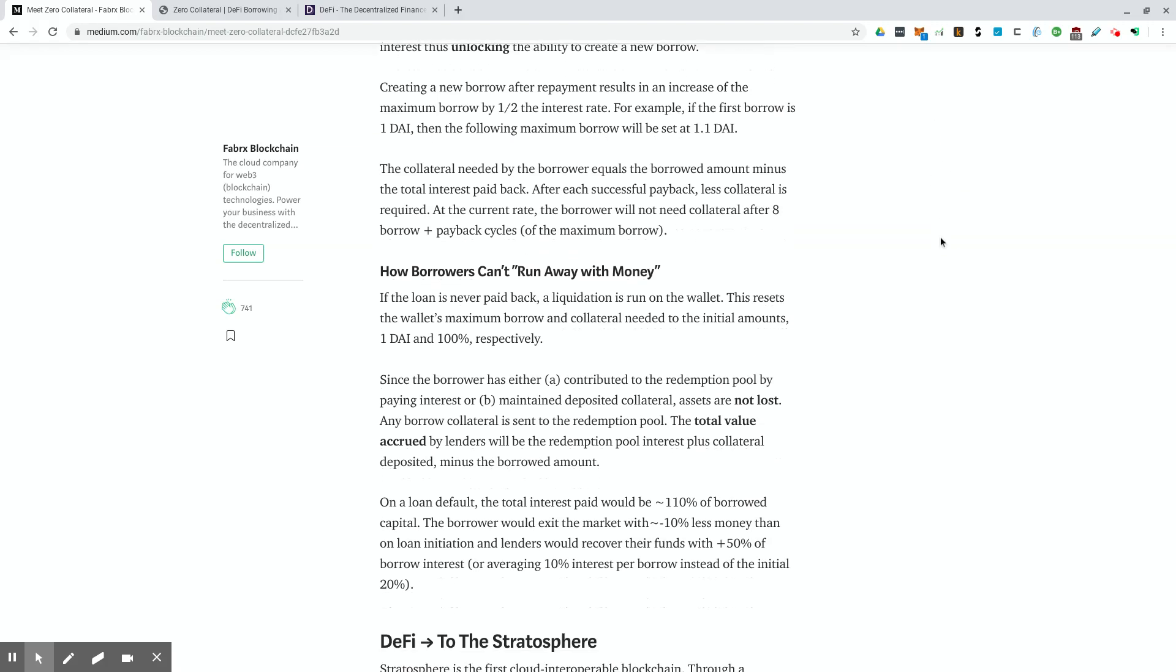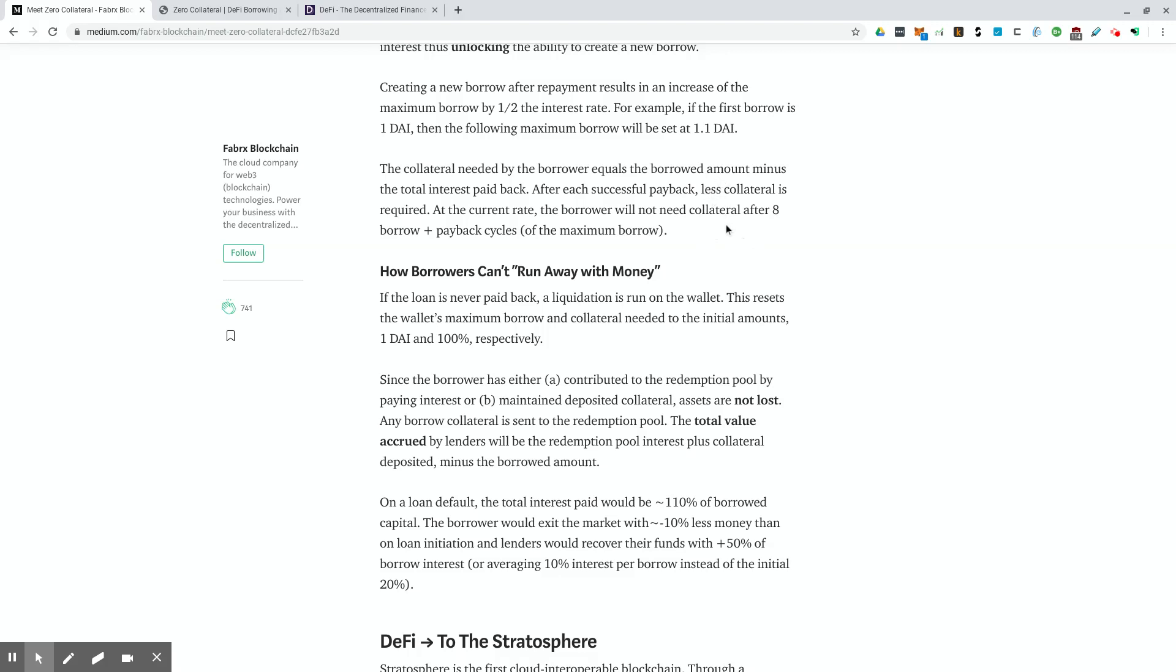Creating a new borrow after repayment results in an increase of the maximum borrow by one half the interest rate. For example, if the first borrow is one DAI, then the following maximum borrow will be set to 1.1 DAI. So I stand corrected. It's actually not the full interest rate. It's half the interest rate for the increase, which is interesting. Didn't sound like that when they were selling it at the beginning. Yeah. So I guess it's easier doing this with just one DAI as an example.